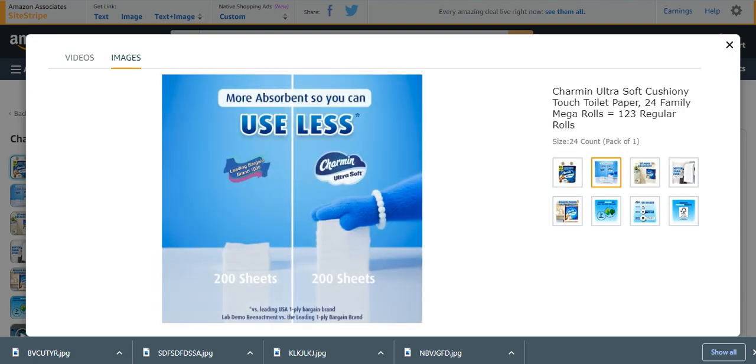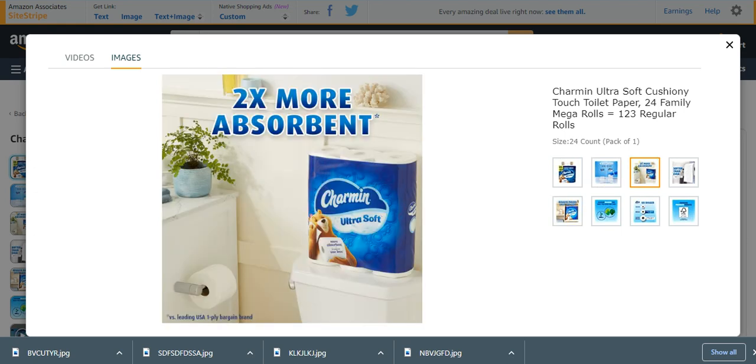Easy to use and less, most absorbent, so you can use two times more absorbent than the others.